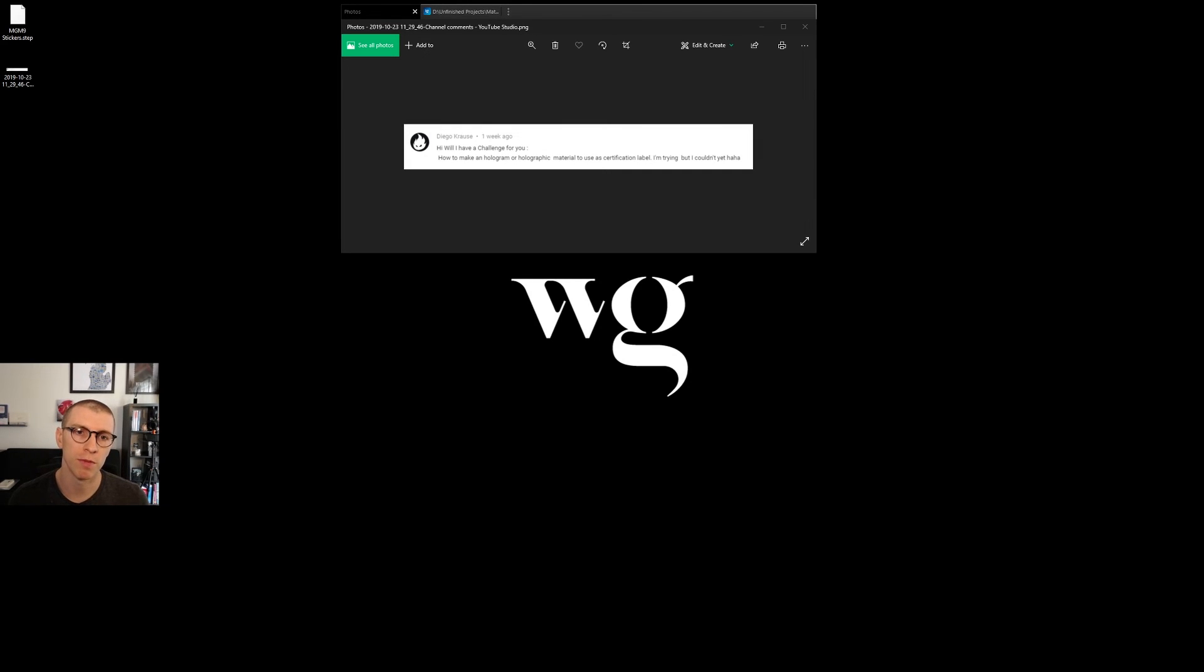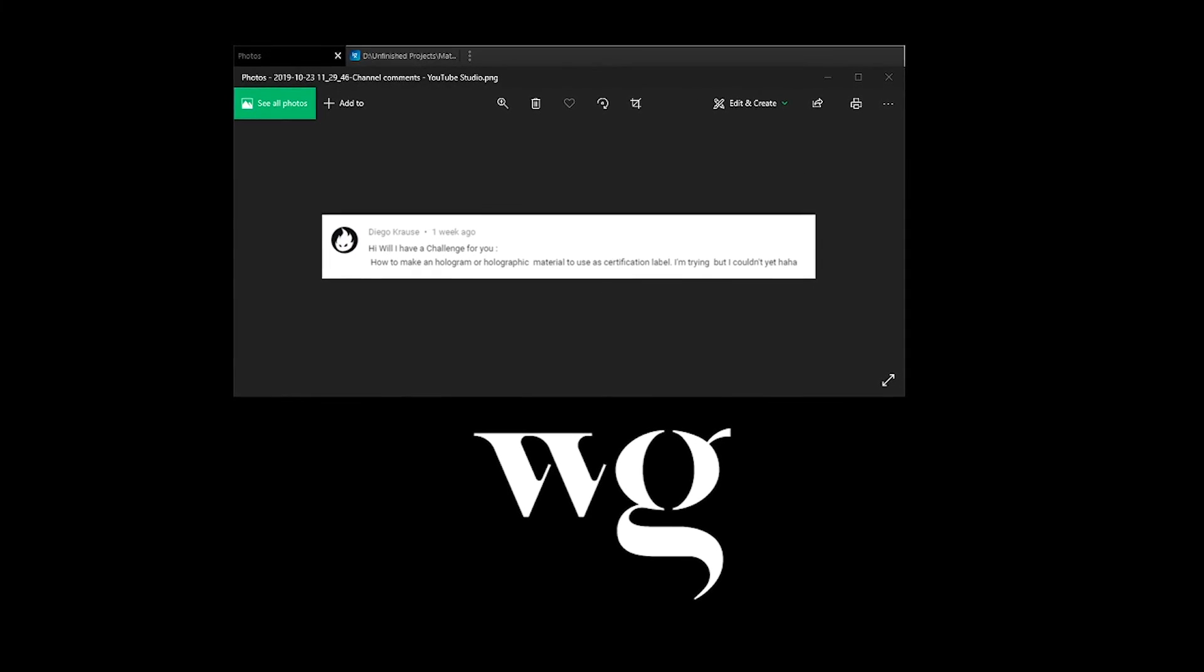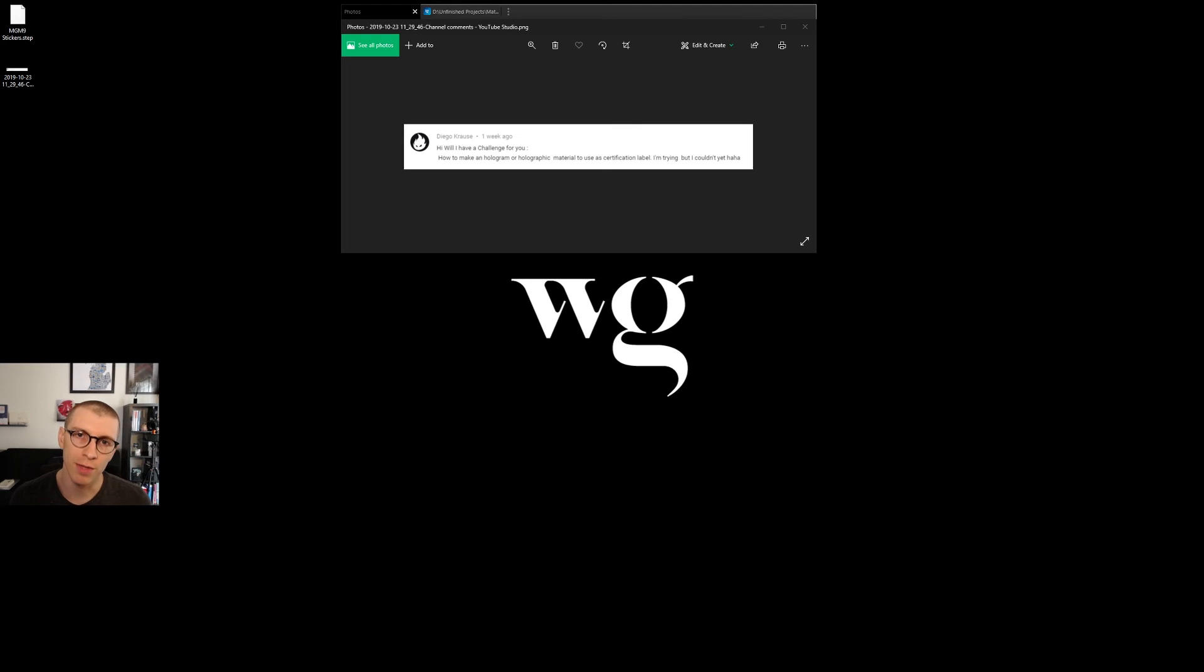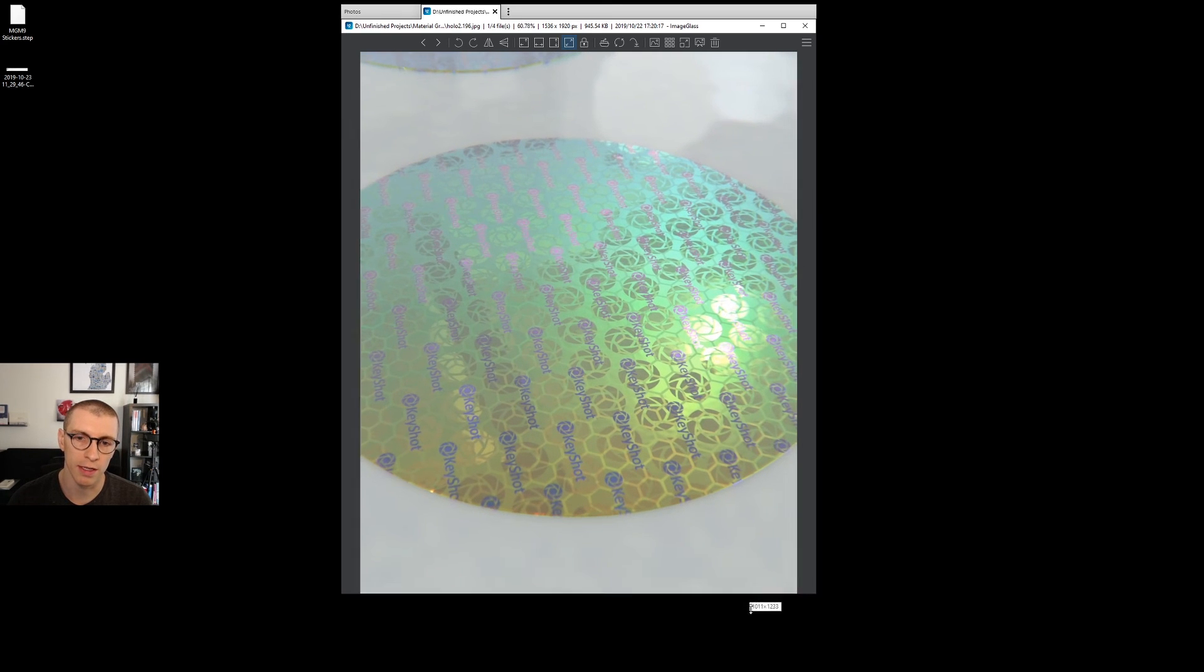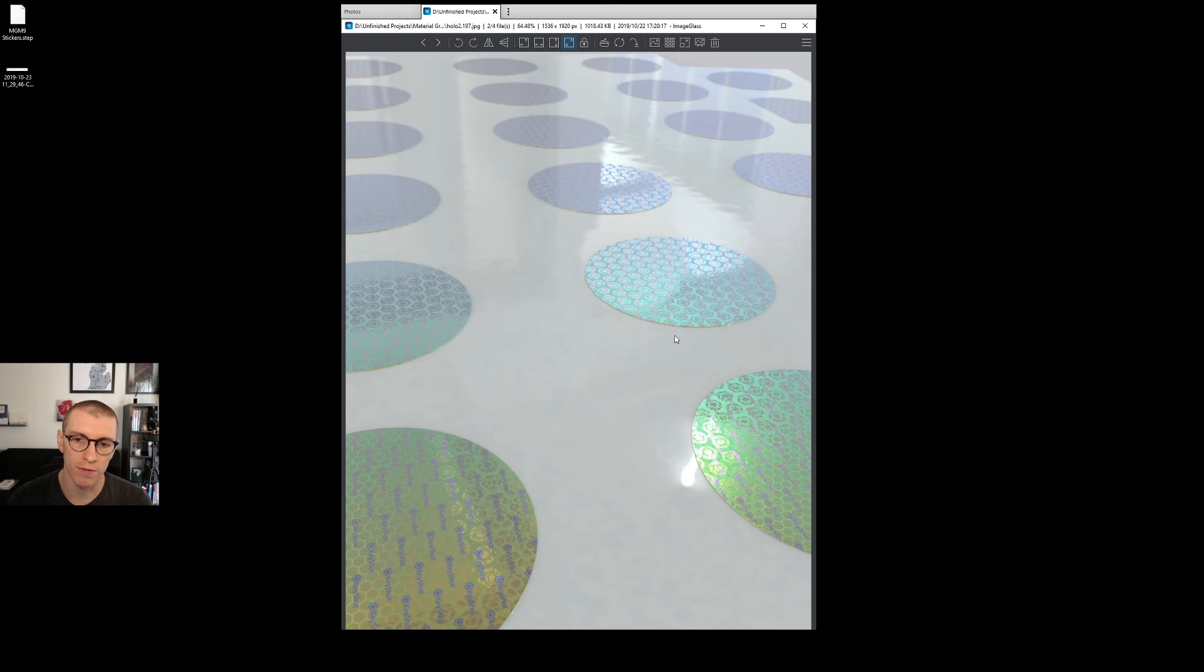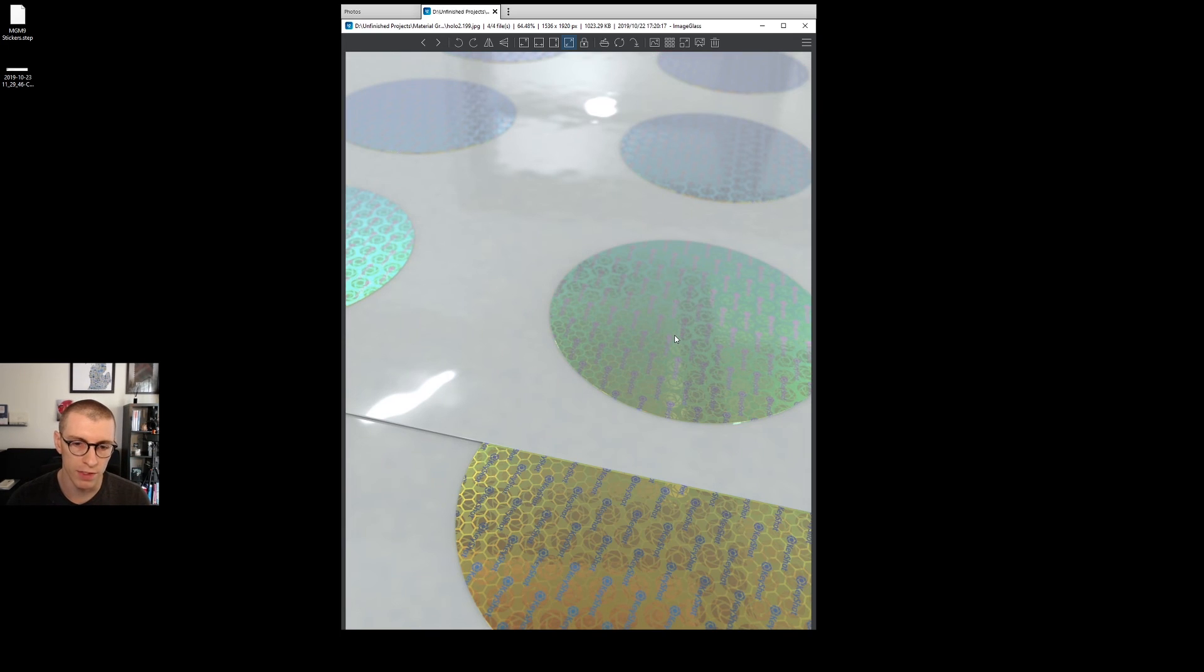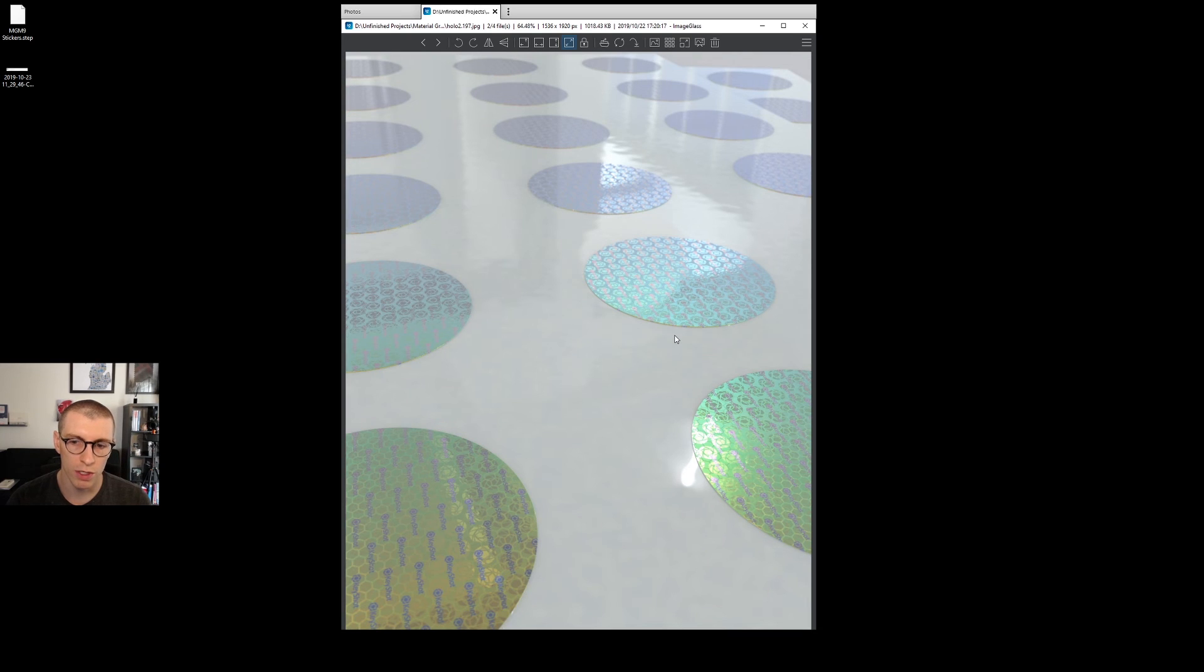So about a week ago, I got a comment from Diego asking how to make a hologram or holographic material to use as a certification label. I took it on as a challenge, played around for a bit, and this is where I landed. These are some of my renderings right out of Keyshot with these cool materials that have various layers and levels of depth. This is what we're going to learn how to do today.